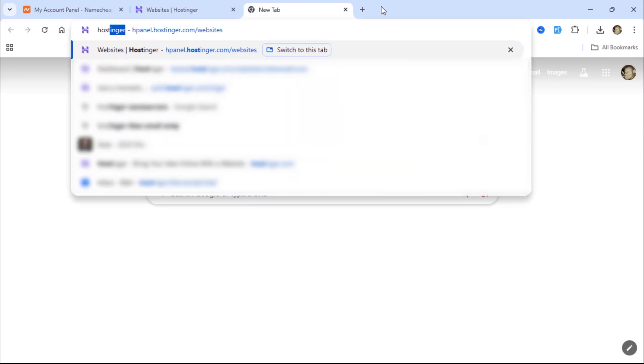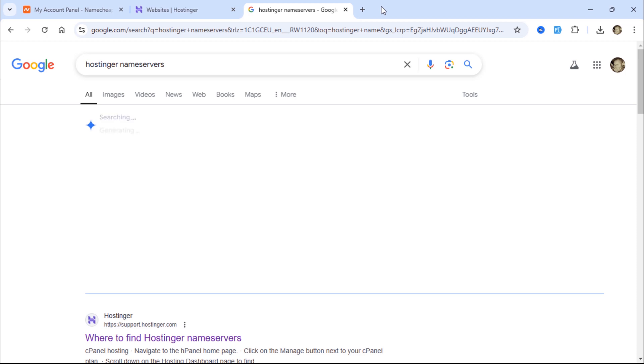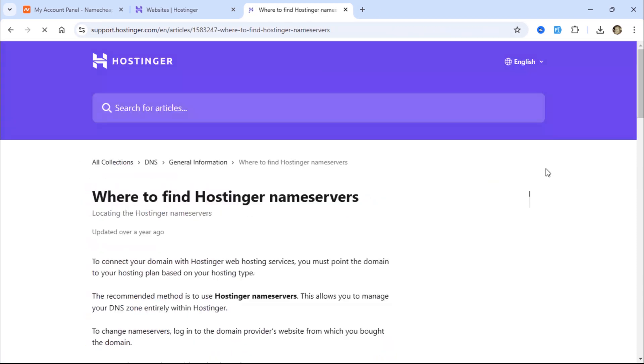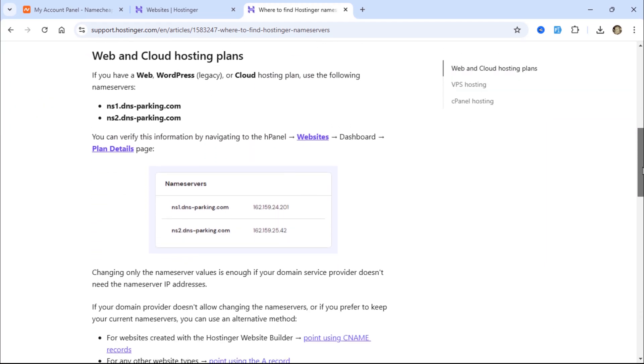Go to Google and search for Hostinger name servers. These are the name servers we will use to point the domain name from Namecheap to Hostinger.